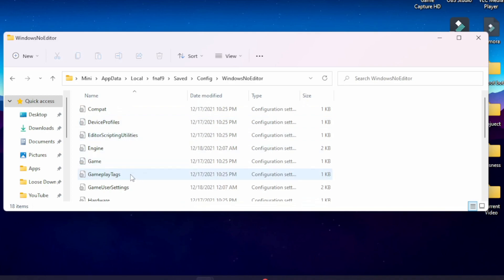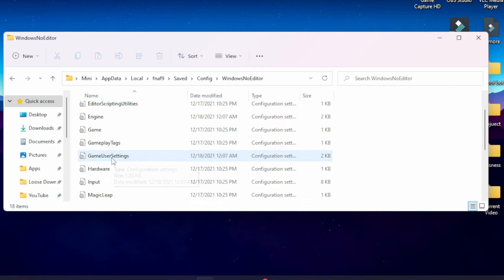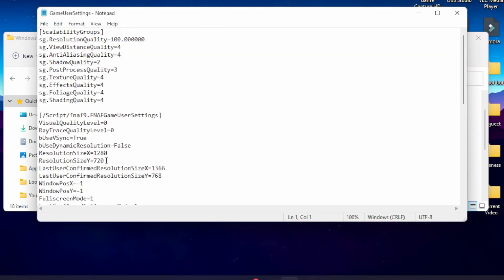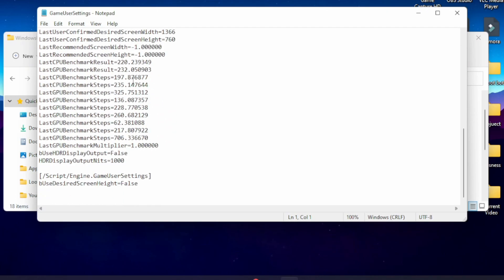Next, you're going to want to open the one called Game User Settings. Open that with Notepad, and you'll see all the settings that are supposed to be in the game but for some reason are absent, probably due to a lack of polish.